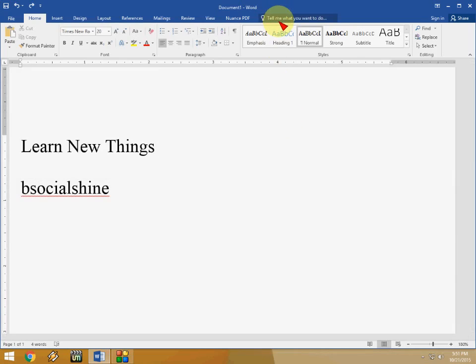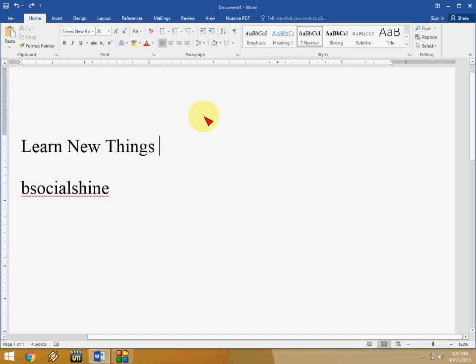So this is the word is tell me what you want. So you can add anything or do anything from here. You can do the commands. So next is share.